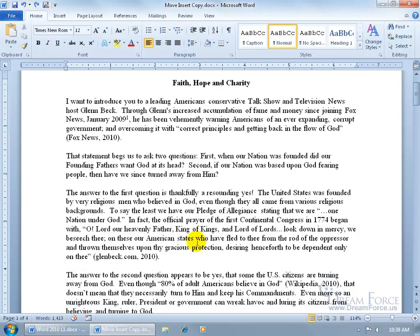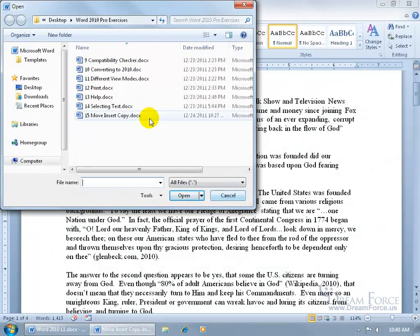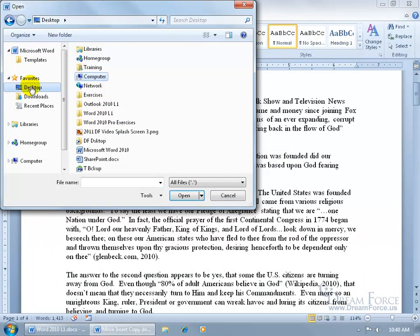Not only can you copy and paste within the same document, but you can paste it into another document — either a new blank document or another document you created. Let's open up another document from my Exercises folder on my desktop: click the File tab, go down to Open, navigate to the desktop in the Navigation pane, and find the Exercises folder.